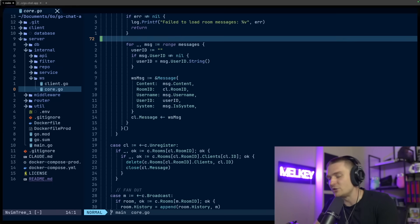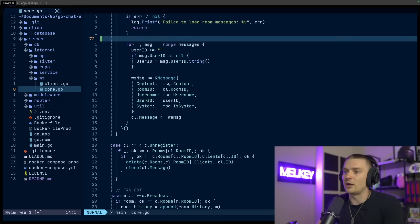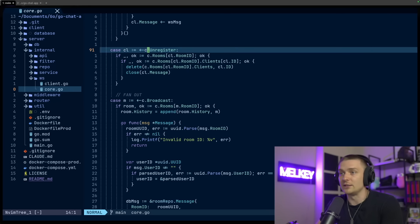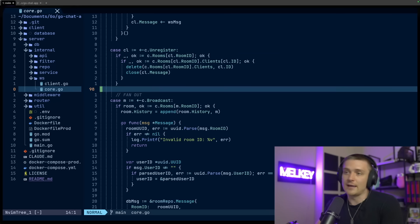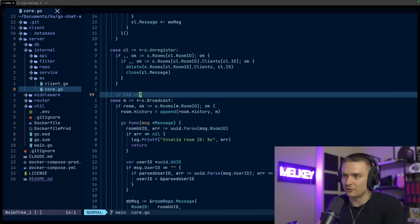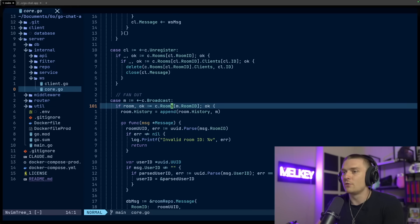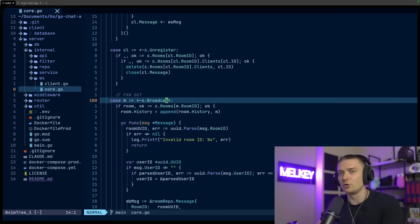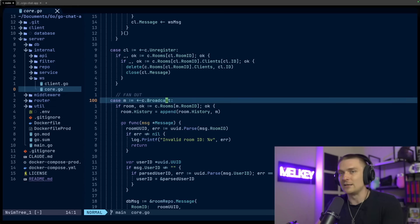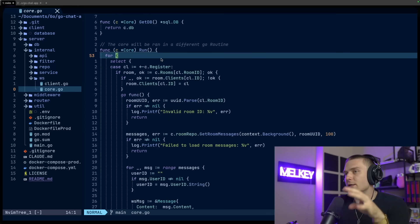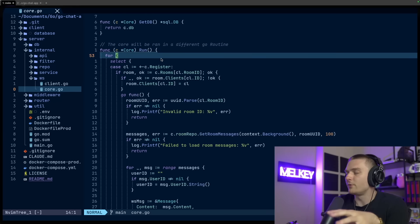And this basically just listens to all the channels and it has a select statement here, which effective is like a switch statement, but specifically for go routine to communicate and channels to communicate. And it's listing for all of the incoming challenge that we have. So you can see here, our register channel, we have one for our unregistering. So again, leaving the room and our broadcast channel, which I put here fan out for all the possible messages we're getting for all the current rooms that exist in the hub.